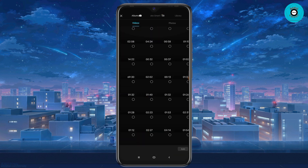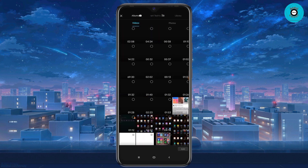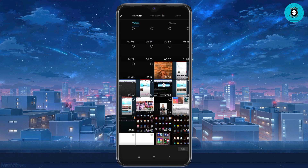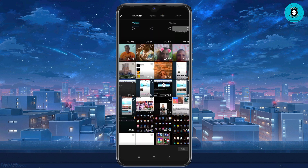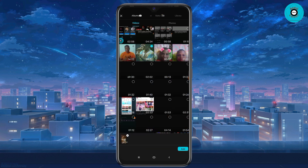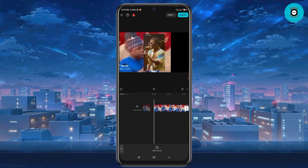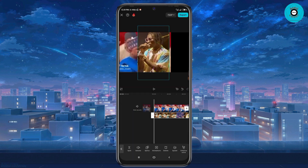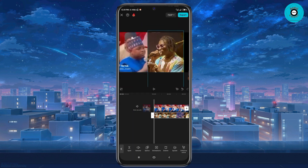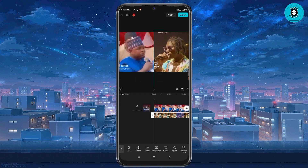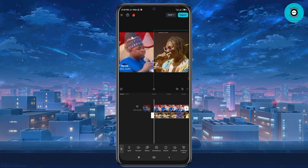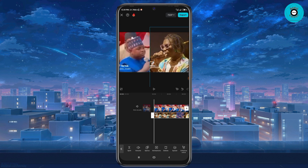After doing that, I'm going to tap on overlay. When I tap on overlay, I'm going to select the second video I want to edit, then click OK.